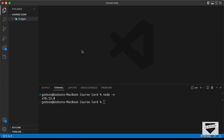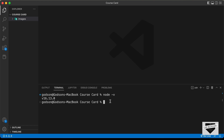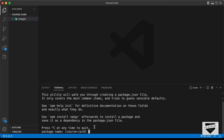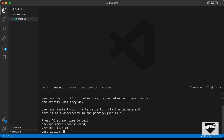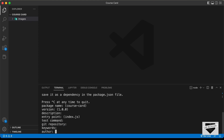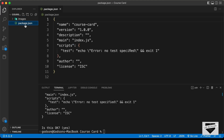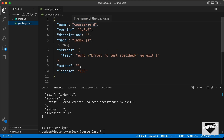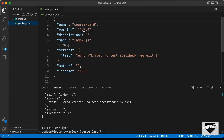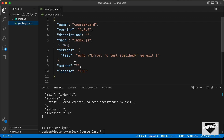Now let's go back to our project. The first thing we need to do is initialize this project for Node by typing 'npm init' and pressing Enter. You can press Enter for all the prompts. After that, the project is initialized and we have a package.json file showing the project name, version number, description, and other details.